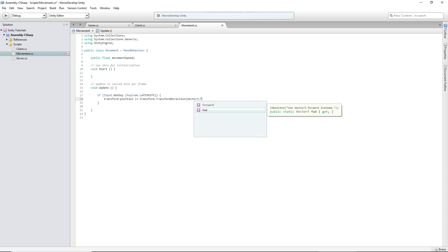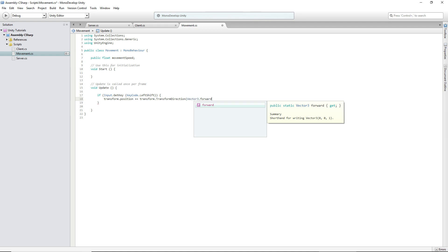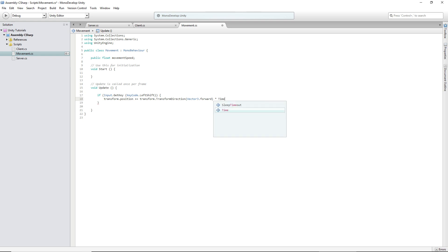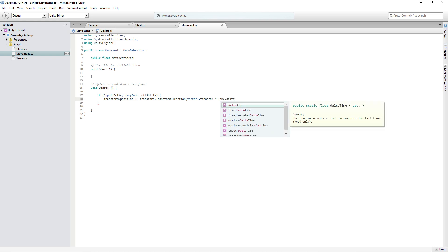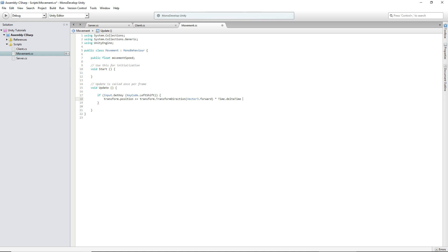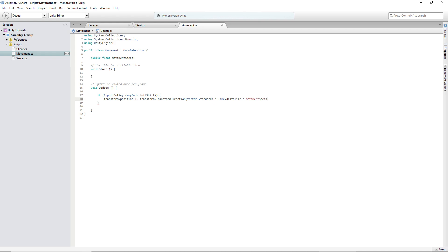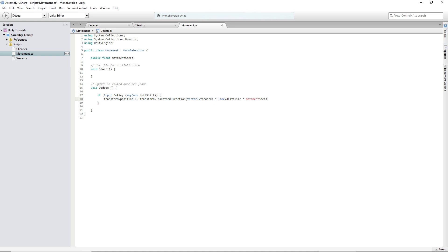Dot forward, or you can write it like that, which would be as you can see here zero zero one. Times time.deltaTime times movement speed. And you'll see why we need the movement speed.